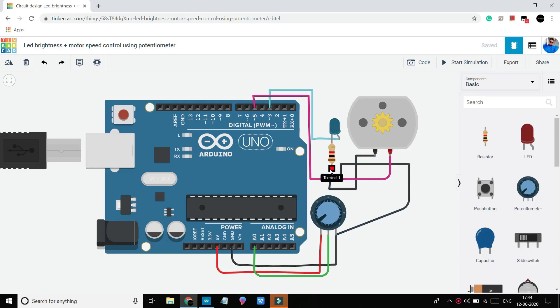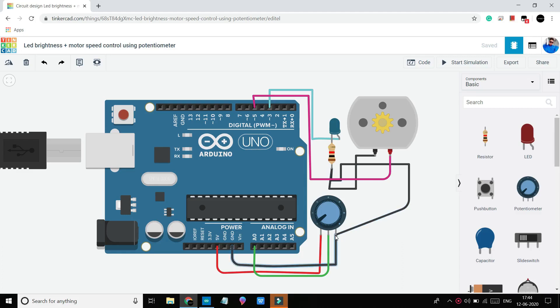And finally this is connected together with one end of potentiometer. These all negatives are connected to GND pin of Arduino. Actually I just grounded one pin of every component.